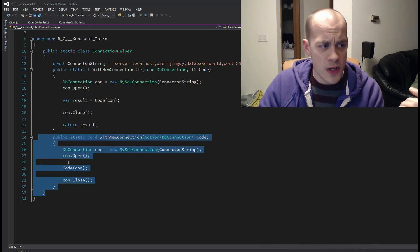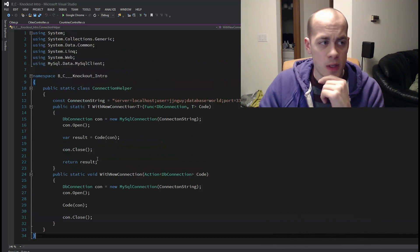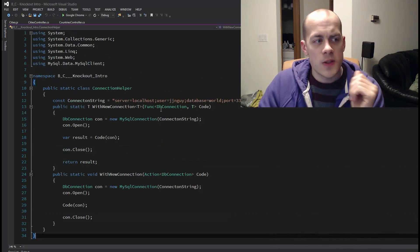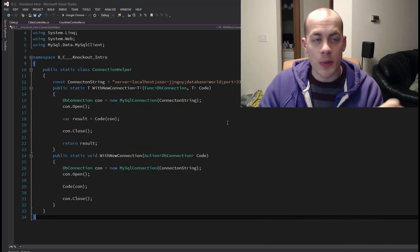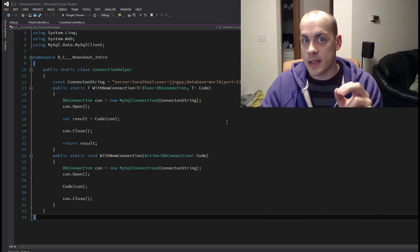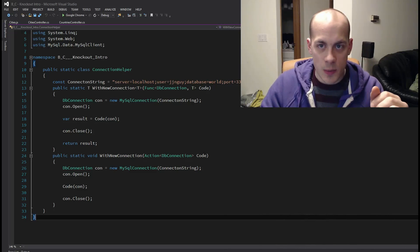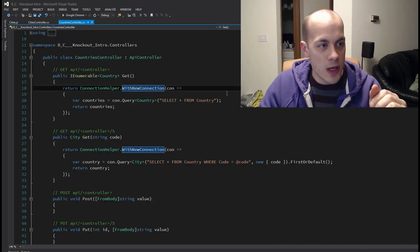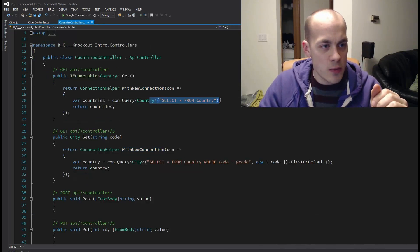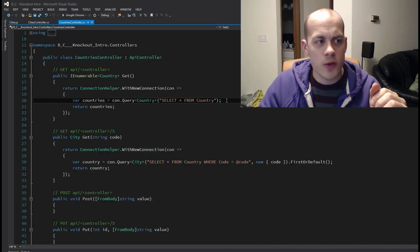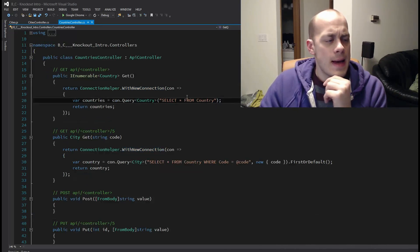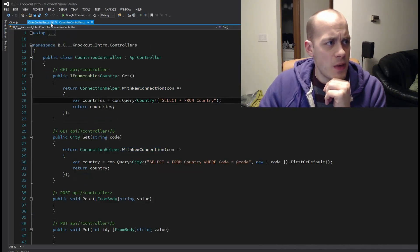And there's also a version here that does not return a result. So this is just my simple data access layer. It's obviously super short and I do my querying in the controllers. So that's how that all works.